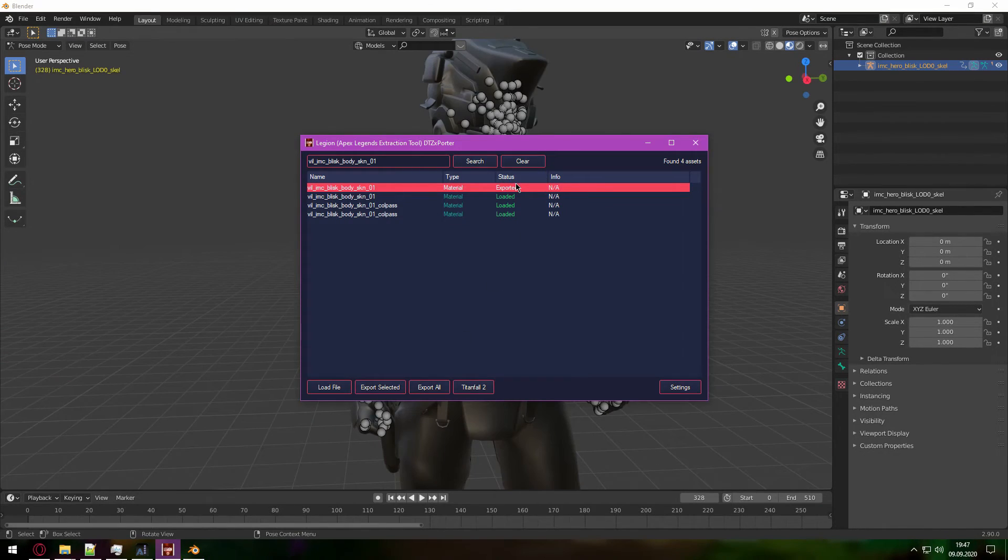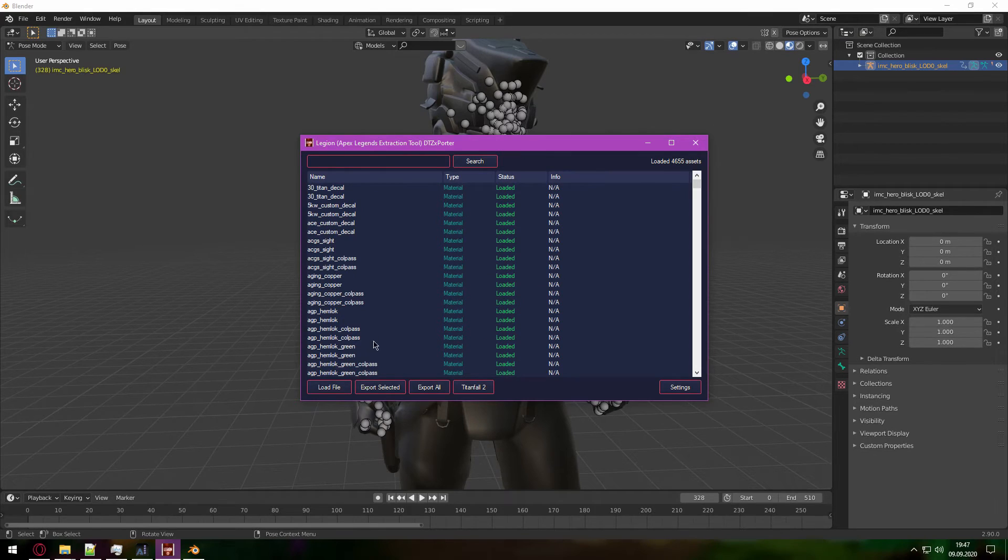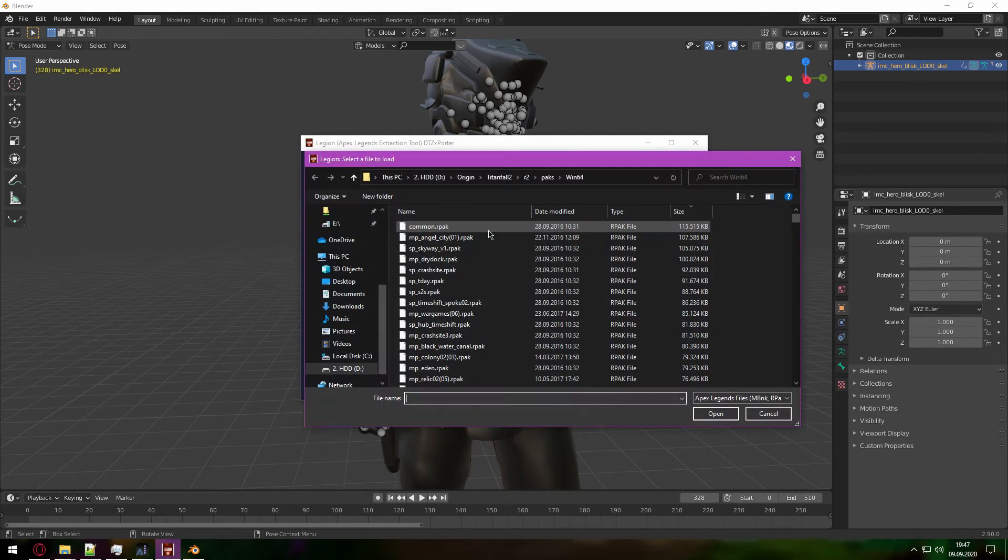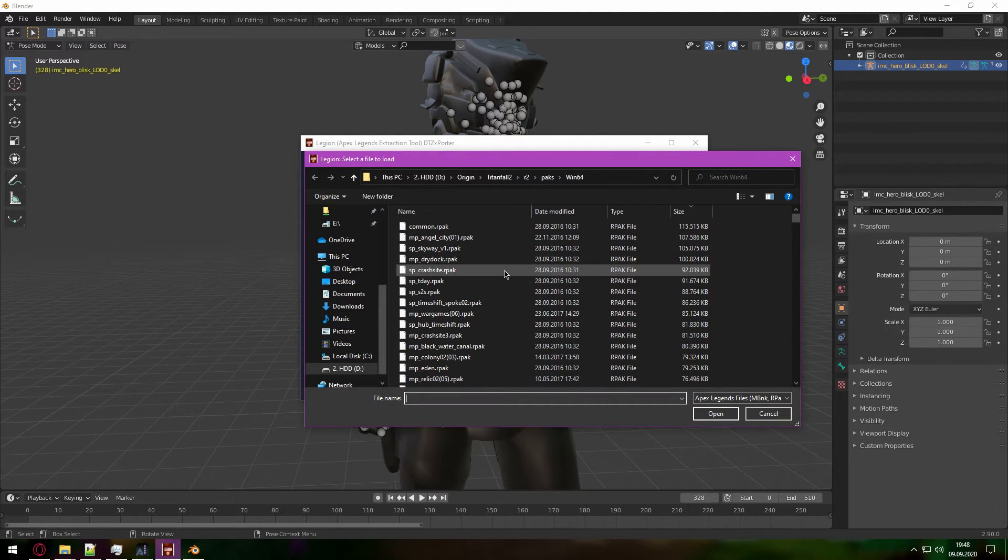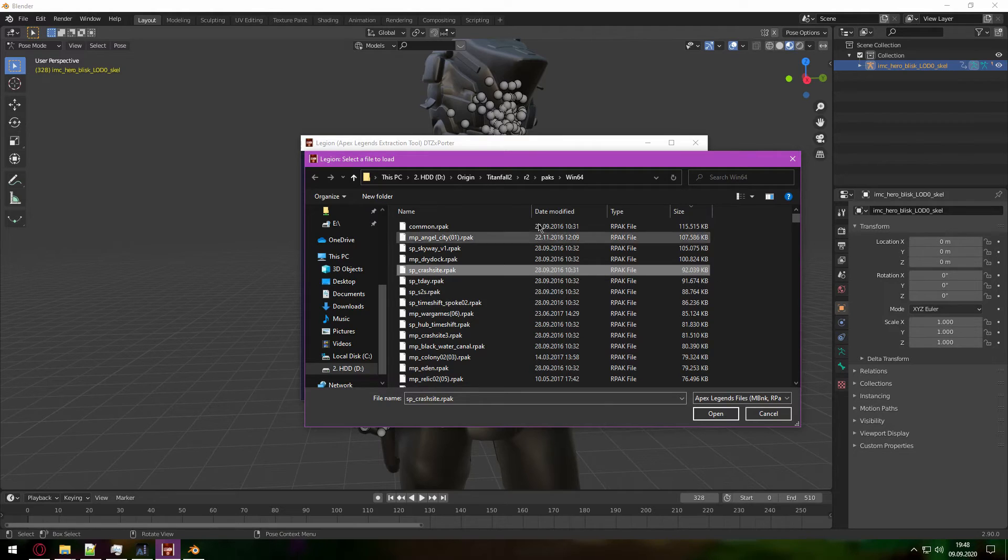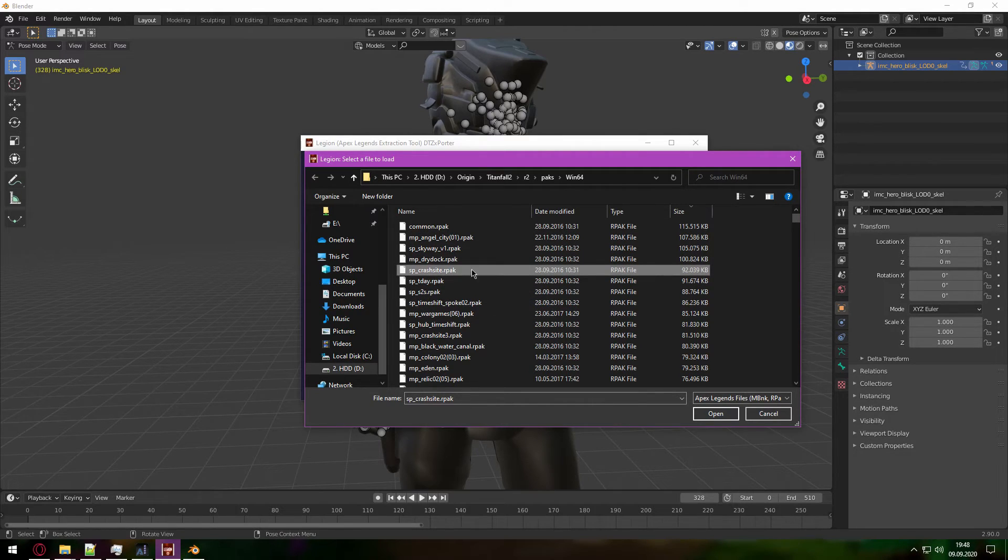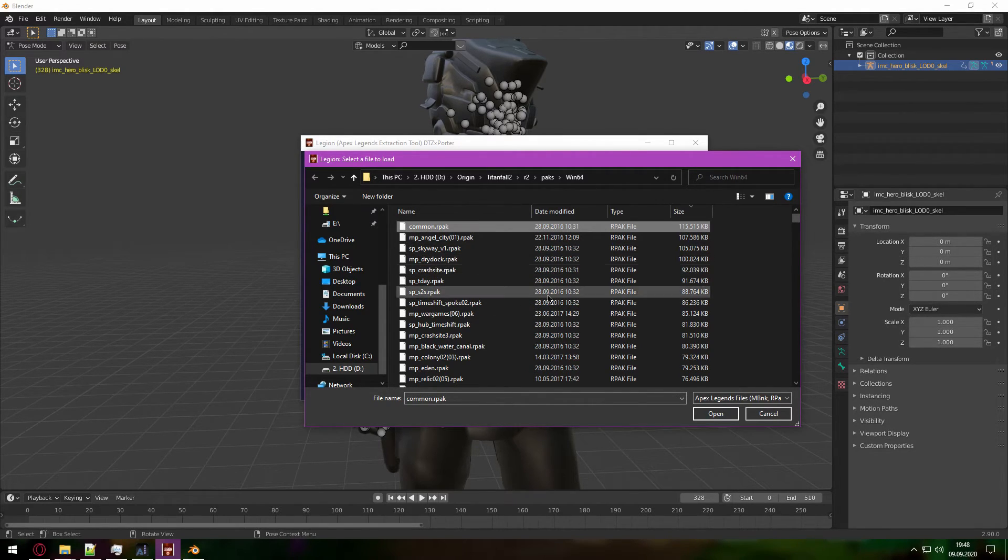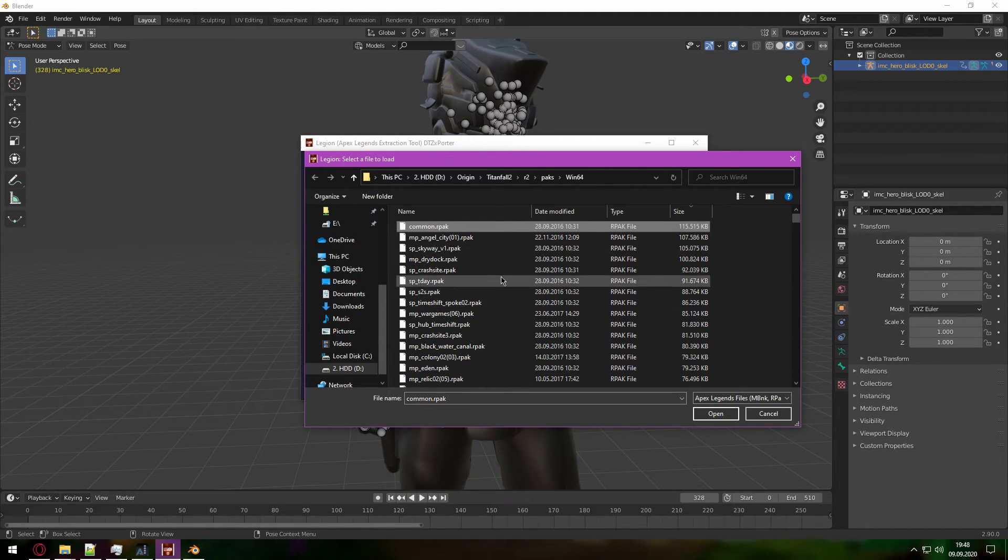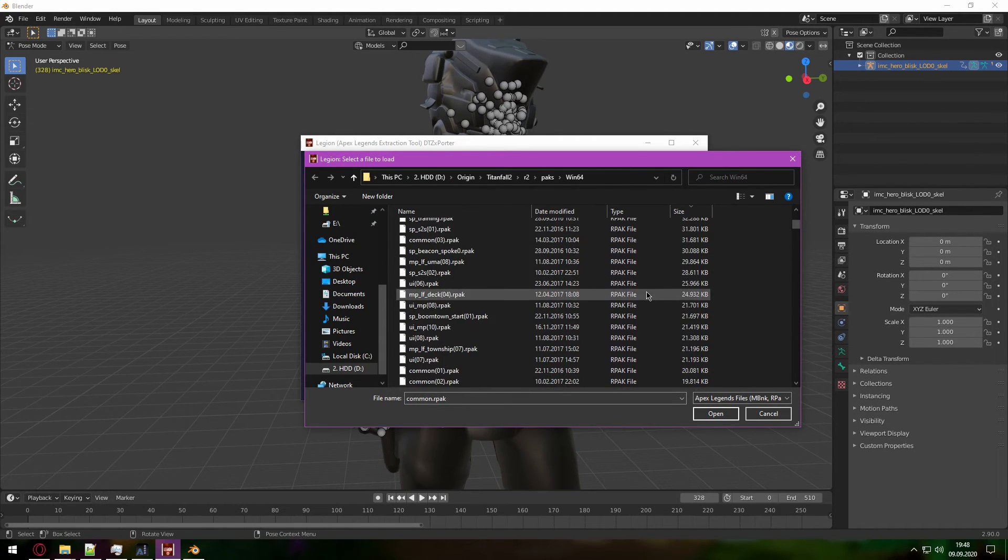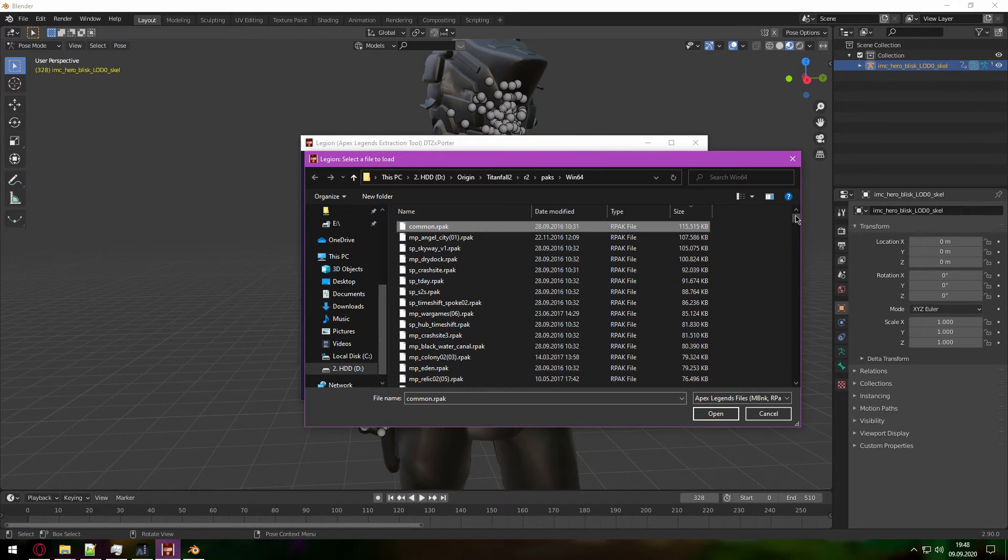And if the materials that you need are not in the common file, they're usually in another one. For example, in Crash Site, with Blisk for some reason they're not in the Crash Site RPAC, but in the common RPAC. Or you can just search in any other, it's just a matter of testing.